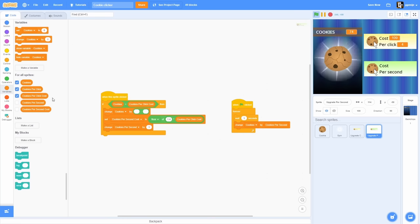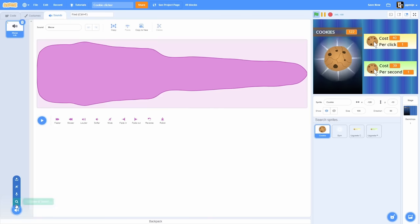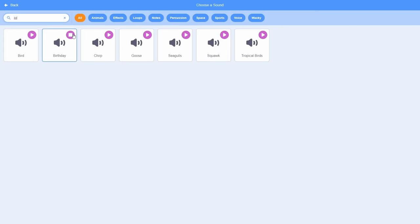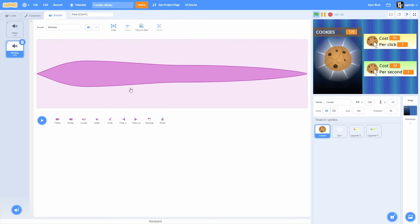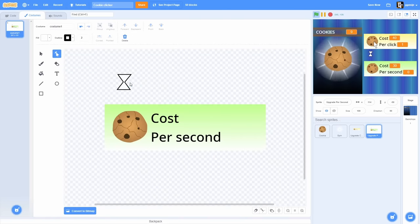It makes complete sense, yes. And now with only one block left, I will add a click sound effect. Oh, and one more thing. Perfect.